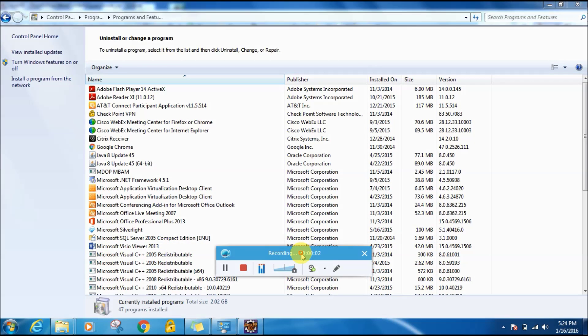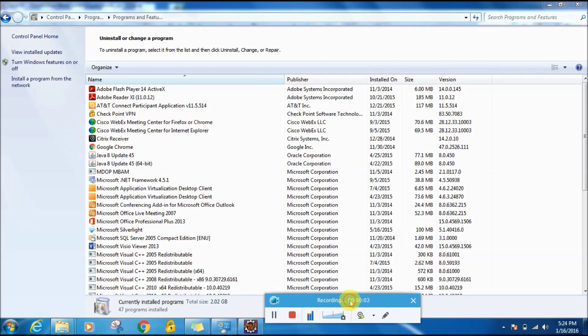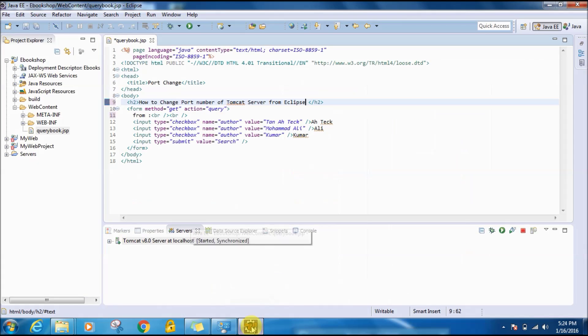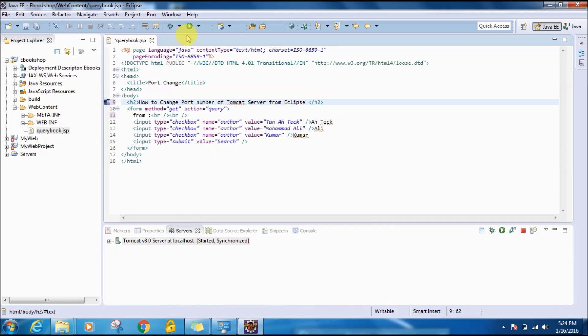Hi everyone, today I'm going to show you how to change the port number of Apache Tomcat server from your Eclipse. So let's see, I have this JSP query book dot JSP and I assume that you have installed Tomcat server in your Eclipse.